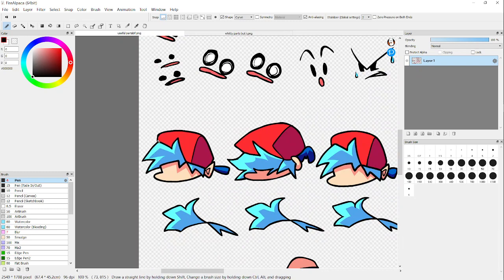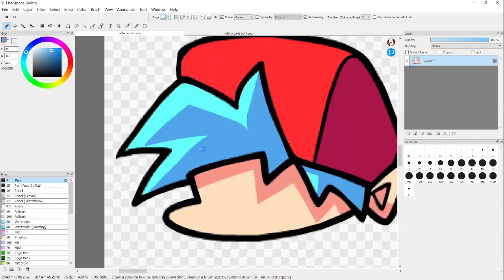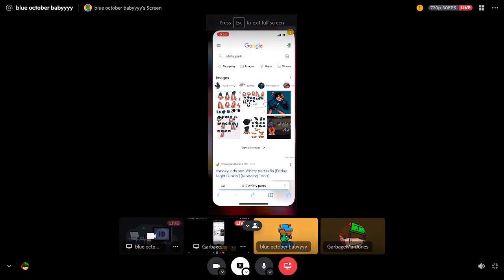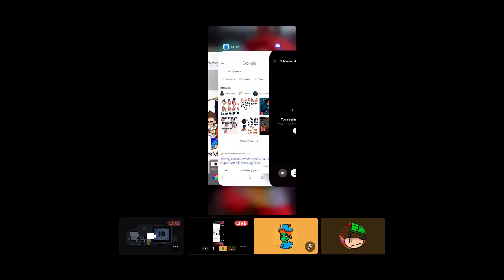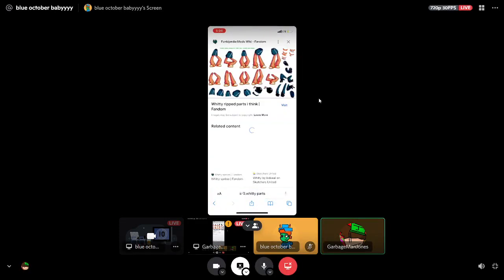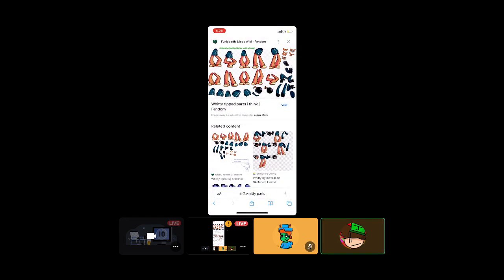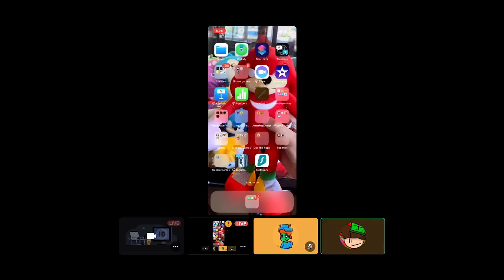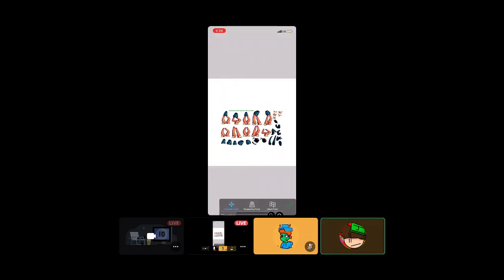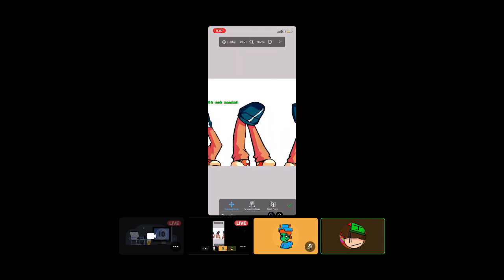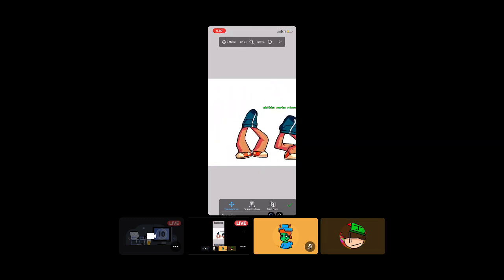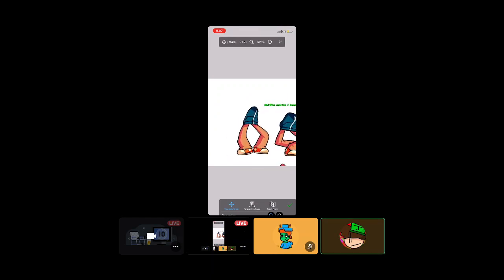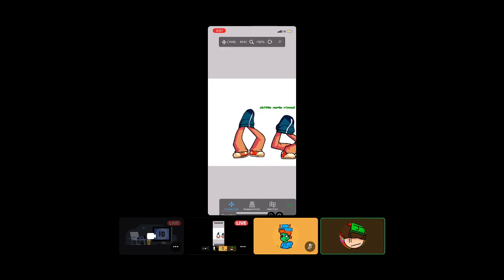Or like a different part sheet like this one that I got from the internet. You can find a lot of BF parts, Whitty parts. Just look up an FNF character parts on Google and you should find it. If you can't find it, there's gonna be a link in the description. So he's finding them now. You just go on here. It's not as easy to do it on a phone. It's recommended to have a computer for this.